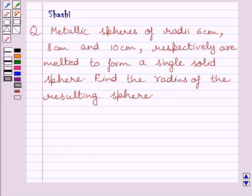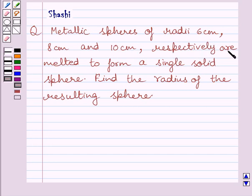Hi and welcome to the session. The question says: three spheres of radii 6 cm, 8 cm and 10 cm respectively are melted to form a single solid sphere. Find the radius of the resulting sphere.